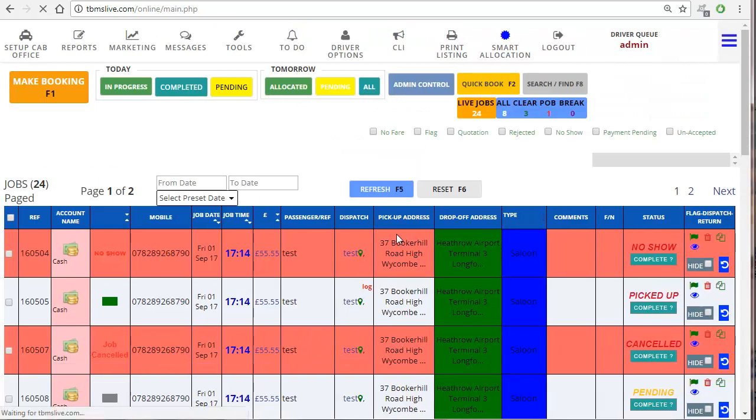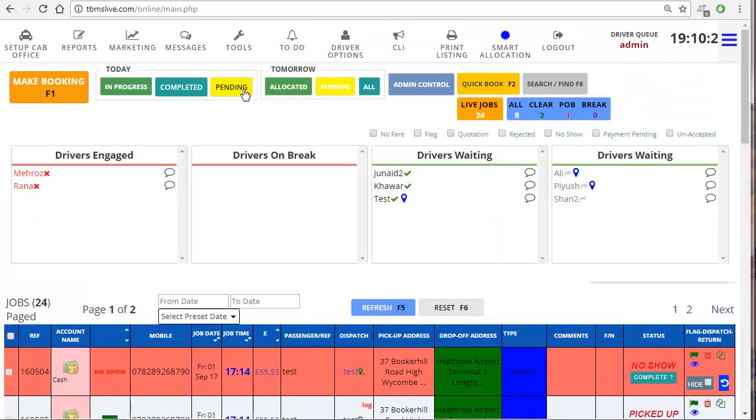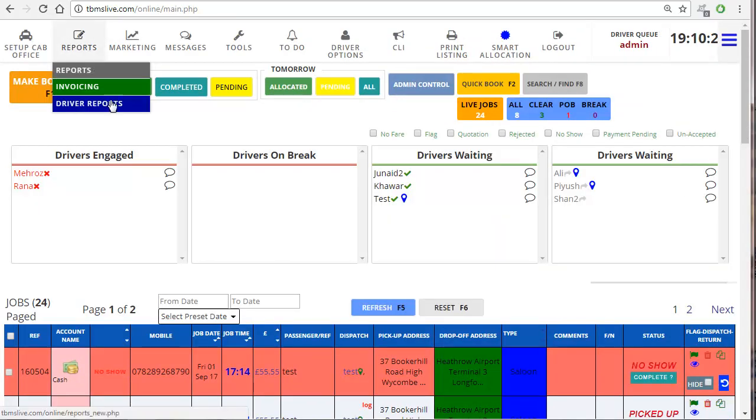On the top of your screen you have different icons. From there you go to reports and then click on driver reports.